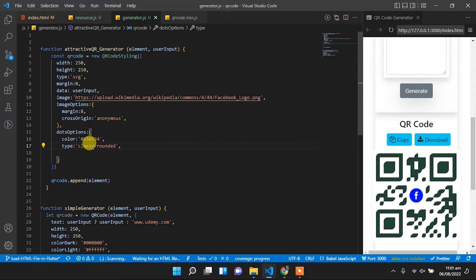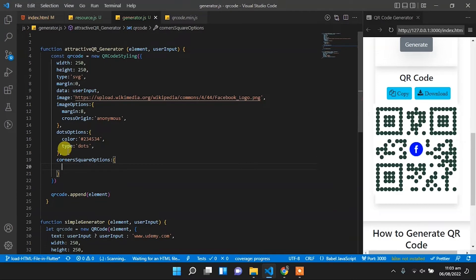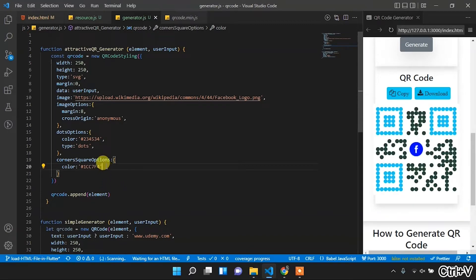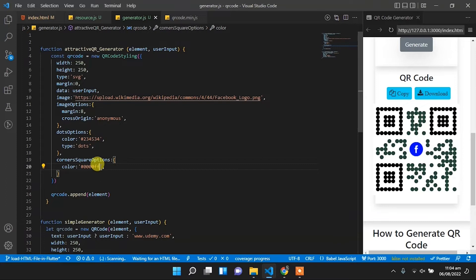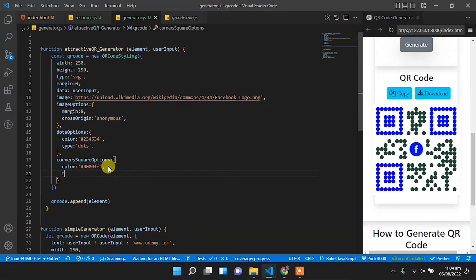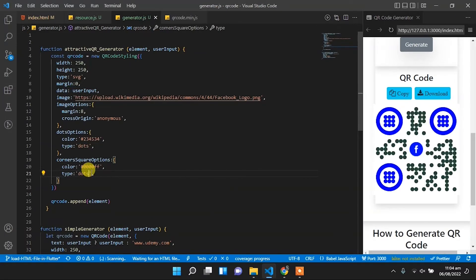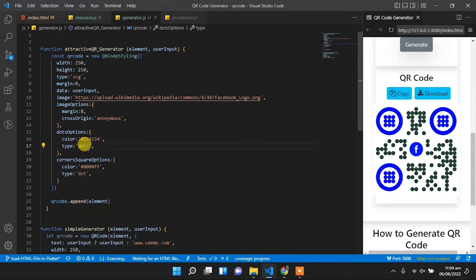We can change the dotsOptions type to classy, classy-rounded, classy-dot, square, or rounded. The next property is cornerSquareOptions and we can set its color. We can change it to blue and it will update when we refresh. Using different types of dotsOptions and cornerSquareOptions we can generate many different QR code designs.